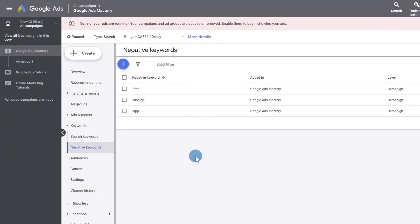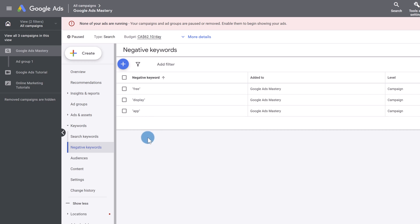And then these negative keywords are now successfully added to our campaign. And you're going to be saving a lot of money because now people that are going to be typing in the words free, display, or app in their search terms will not see your ad, will not click on it and therefore won't be disappointed. And you will also be saving money because these things aren't relevant to our campaign.